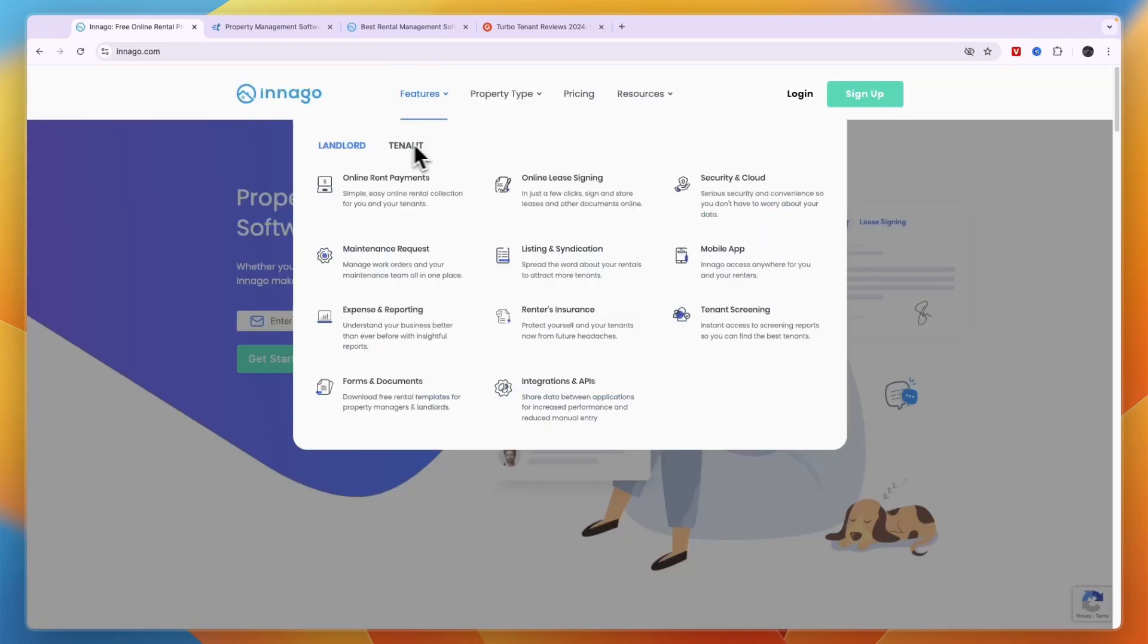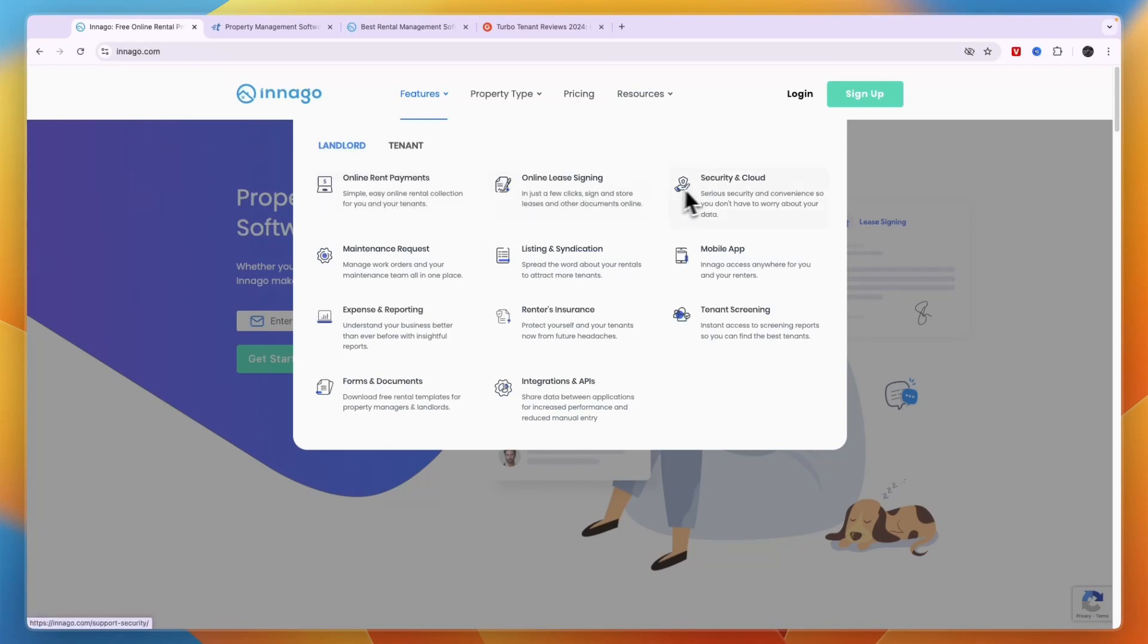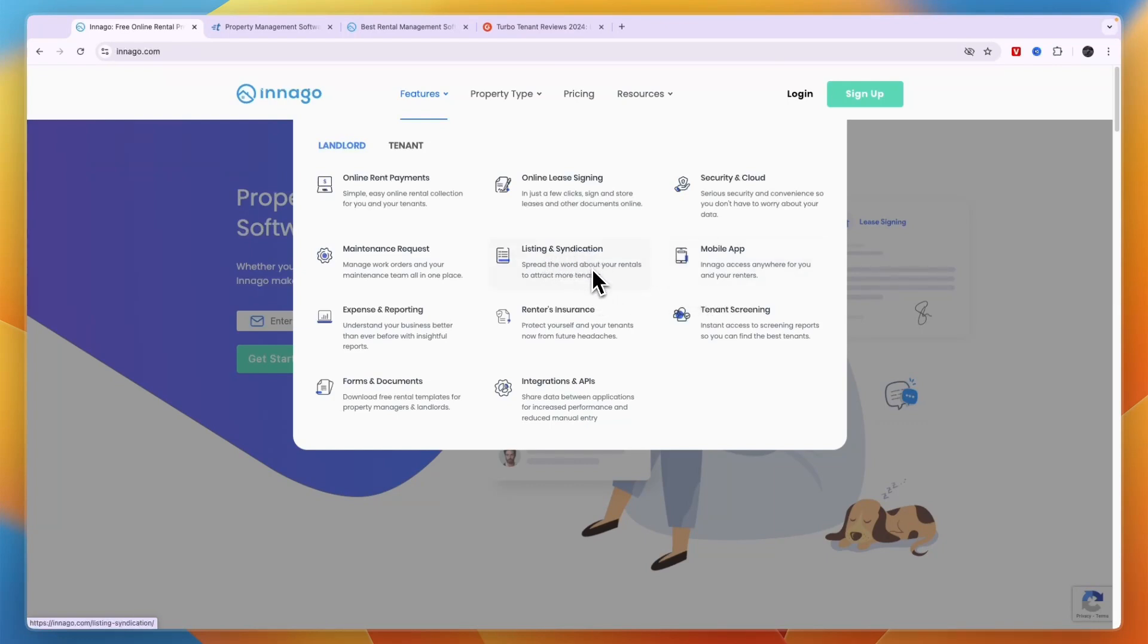Comparing this to Innago, you can see on Innago you can also do online rent payments which allows you to collect payments automatically and set up late fees, stuff like that. They have online lease signing, security and cloud, there's a mobile app where both you and your renters can access Innago for payments and stuff like that. They have listings and syndications to spread the word about your rentals to attract more tenants. They have maintenance requests, expense and reporting.